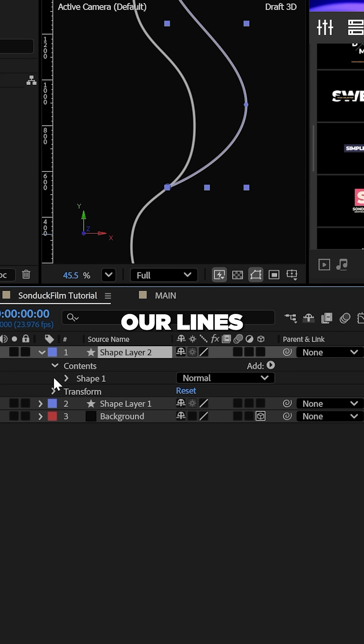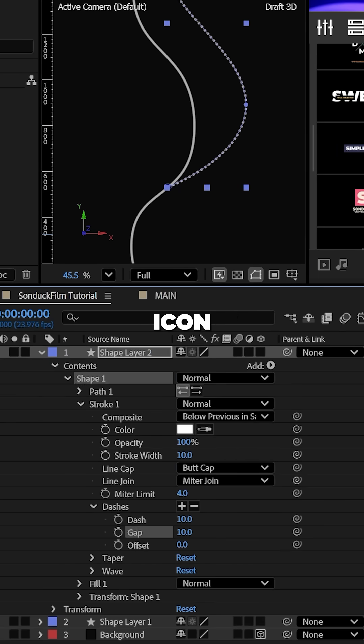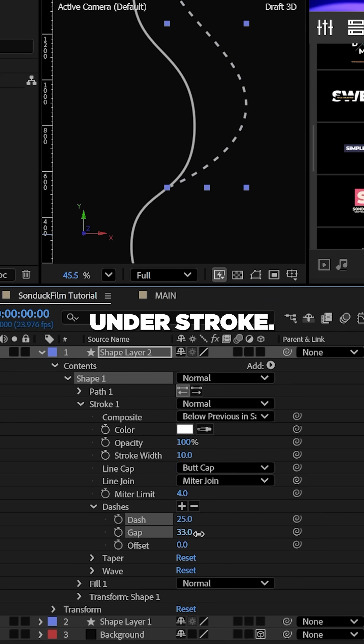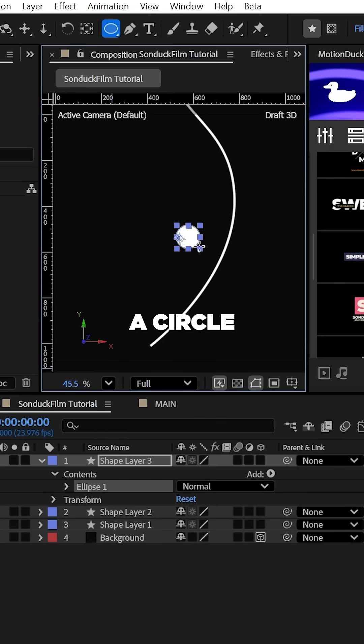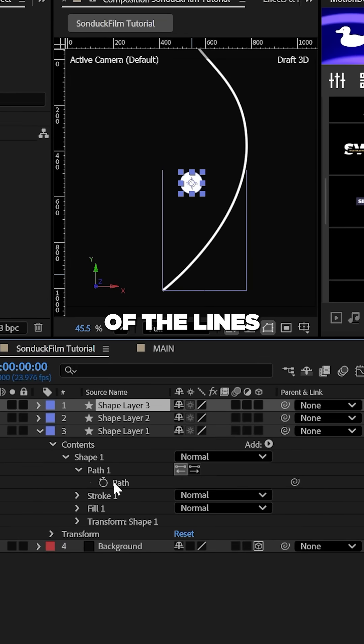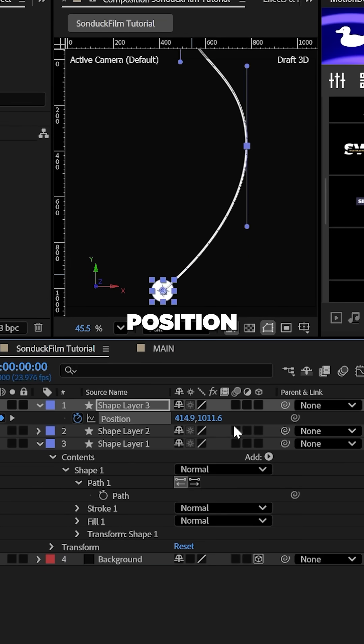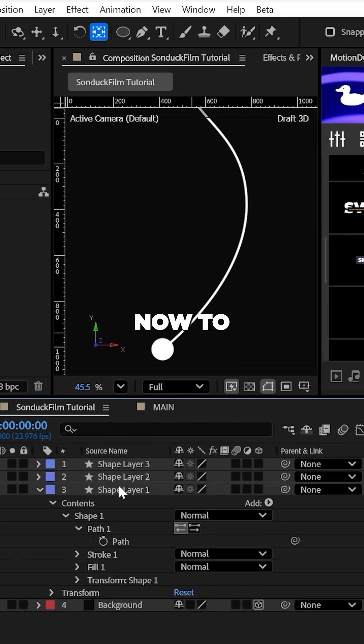We can also make any of our lines dashes by slapping the plus icon under stroke. And if you want, you can create a circle or any shape and then copy the direct path of one of the lines and paste it to the position of the circle. And this will animate up your path.